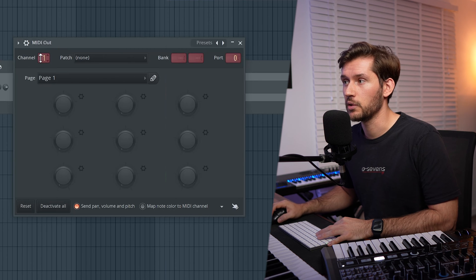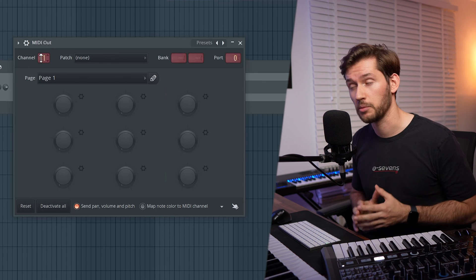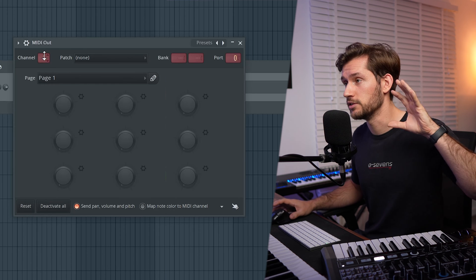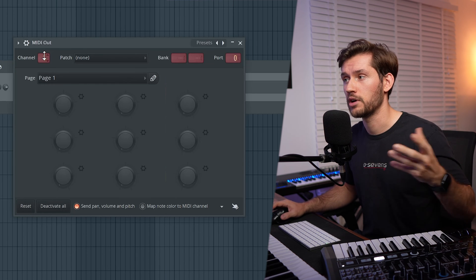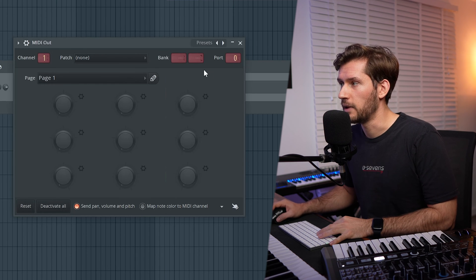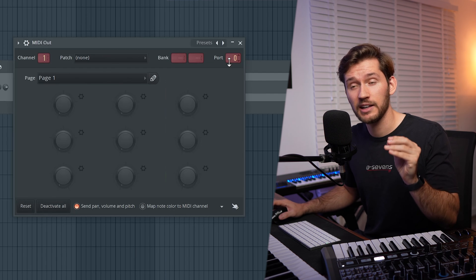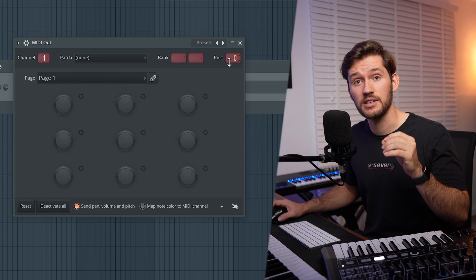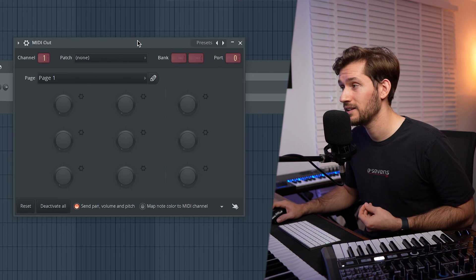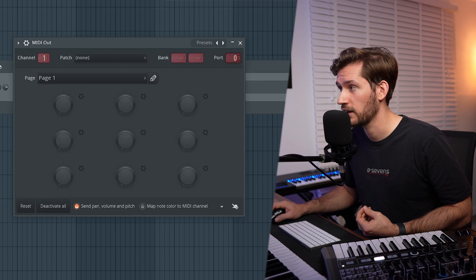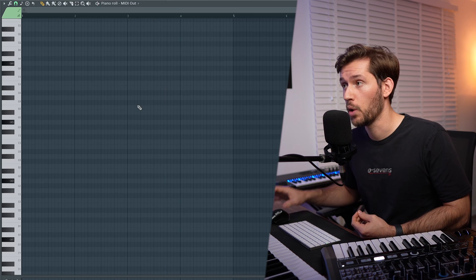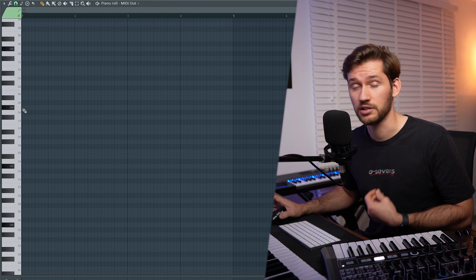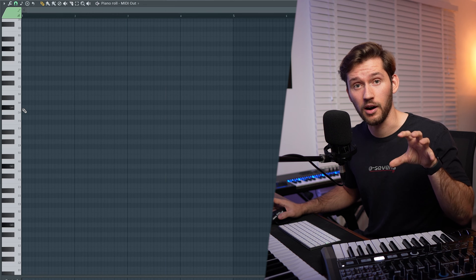Right now the MIDI channel is set to one. If you're using multiple synths, make sure to switch up this number — synth one and synth two are basically channel one and two, very straightforward. The key part is adding the port number. As you remember, we assigned port number two to the synth's MIDI input. So within this MIDI Out plugin, we select port two, and then open up the piano roll. As you can see, I'm now playing the sound from the hardware synth.